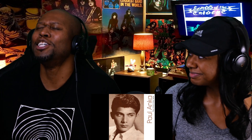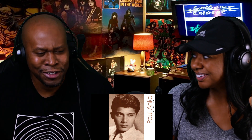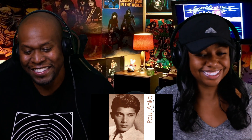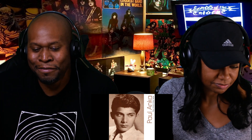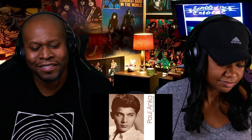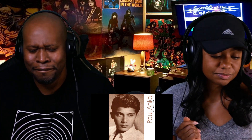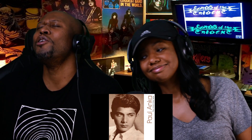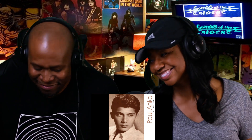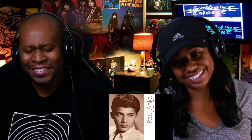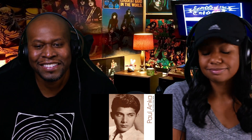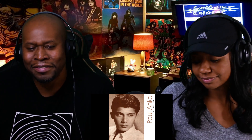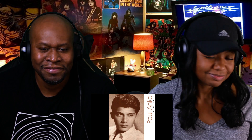'Put your head on my shoulder.' — I know this part! Oh, it's great, it's really good. 'Words I want to hear, tell me, tell me that you love me too. Tell me that you love me too. Put your head on my shoulder. Whisper in my ear, baby. Put your head on my shoulder.'